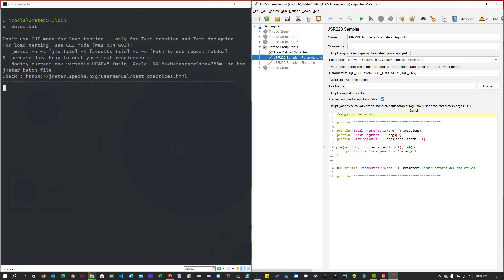So this is my simple test plan to demonstrate the variables, parameters, args, and out. If you want to pass the variable into your JSR223 sampler, then you can make use of the parameters field.